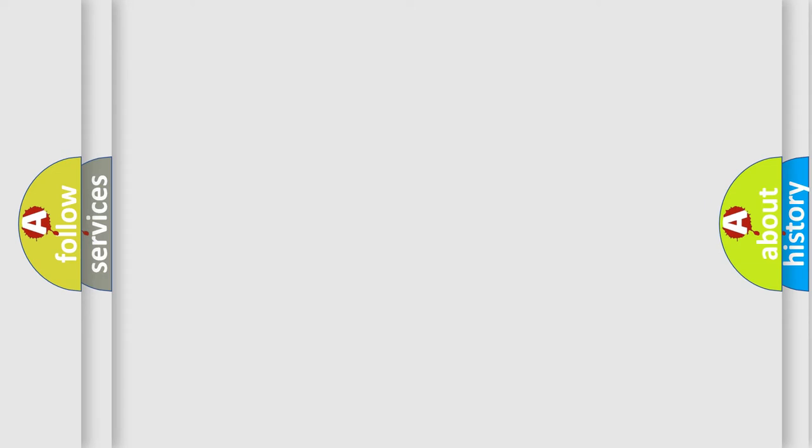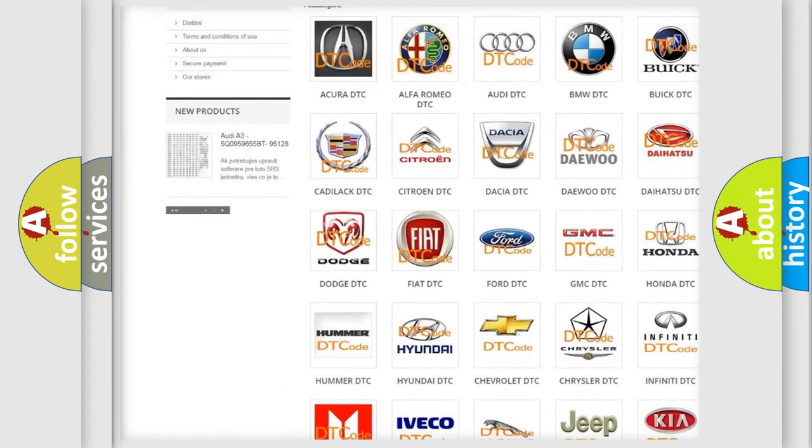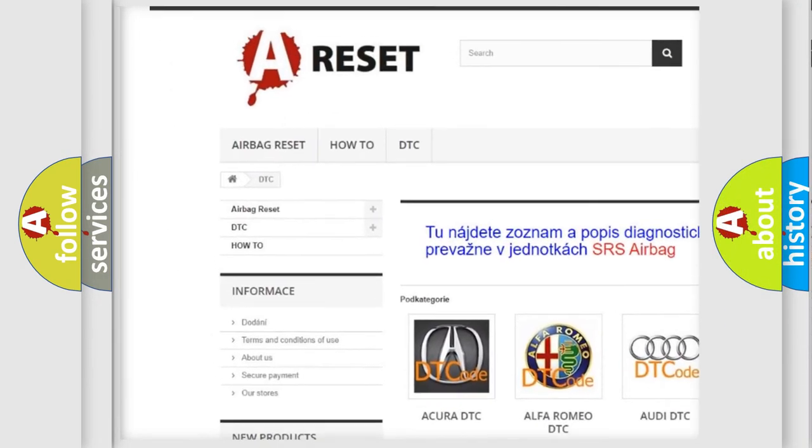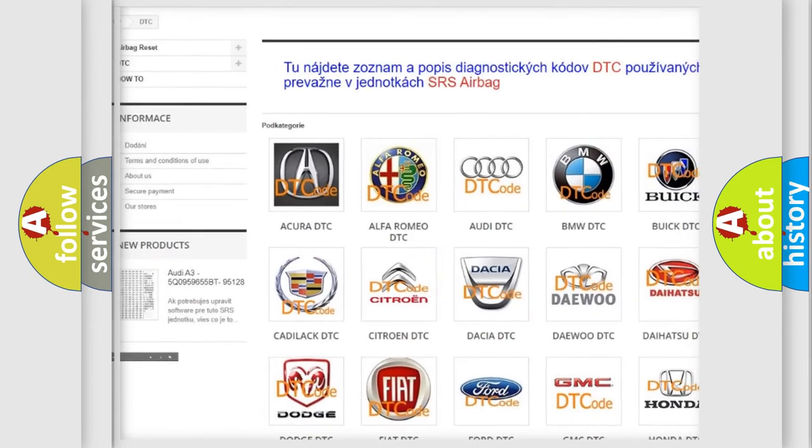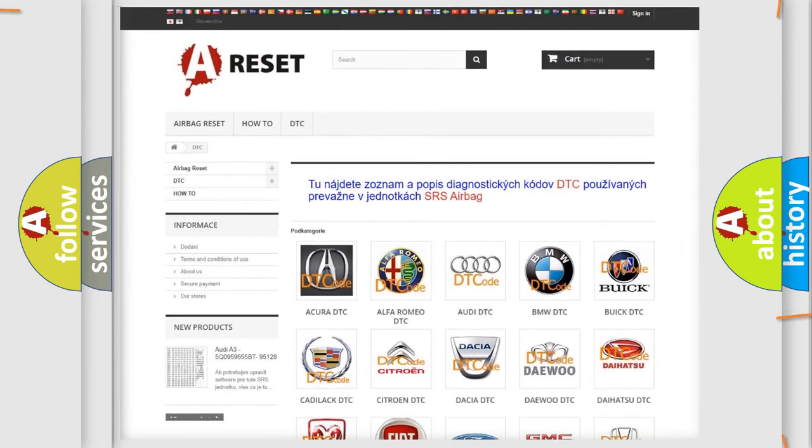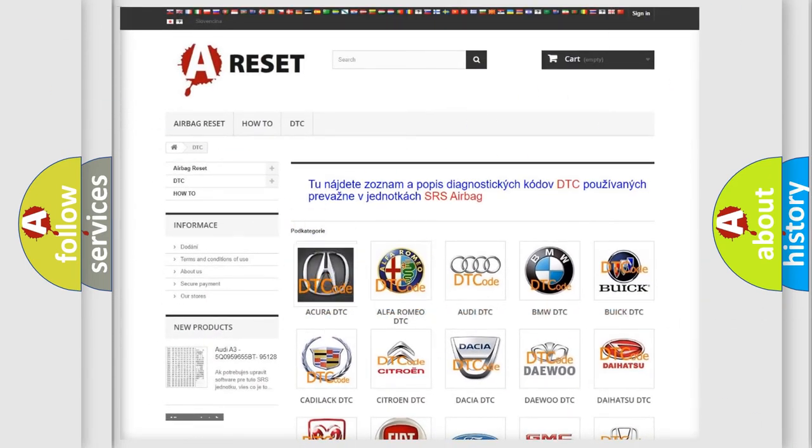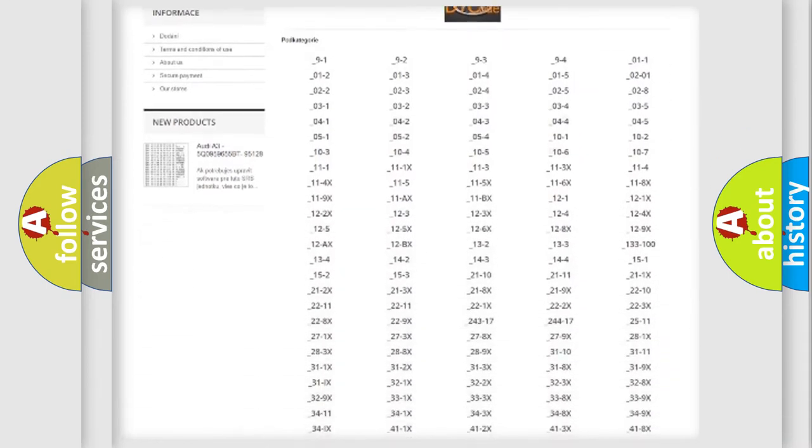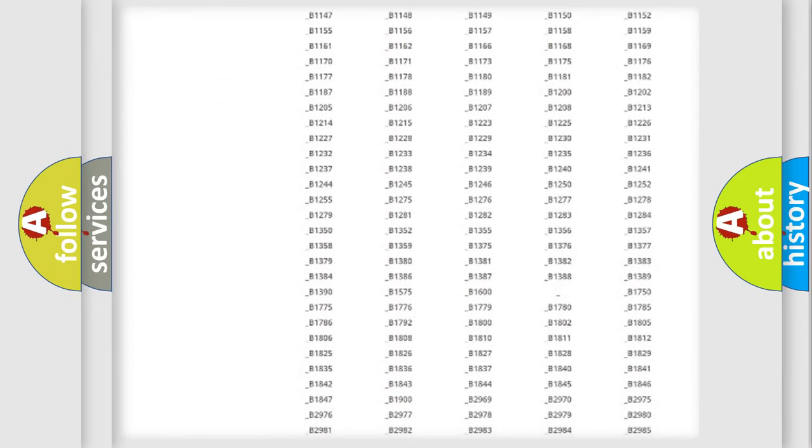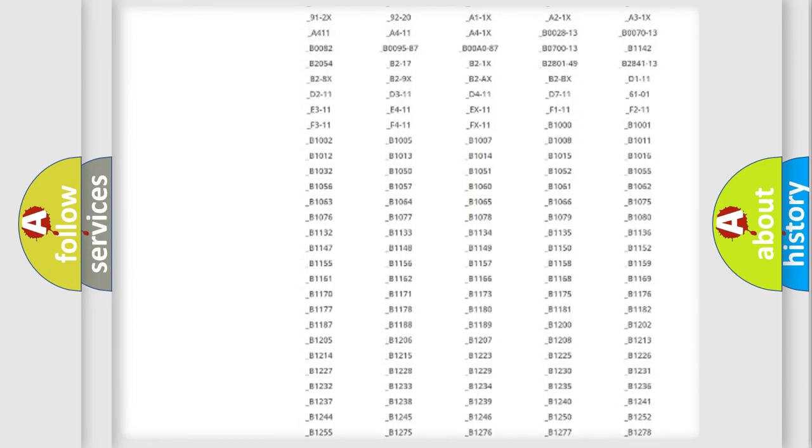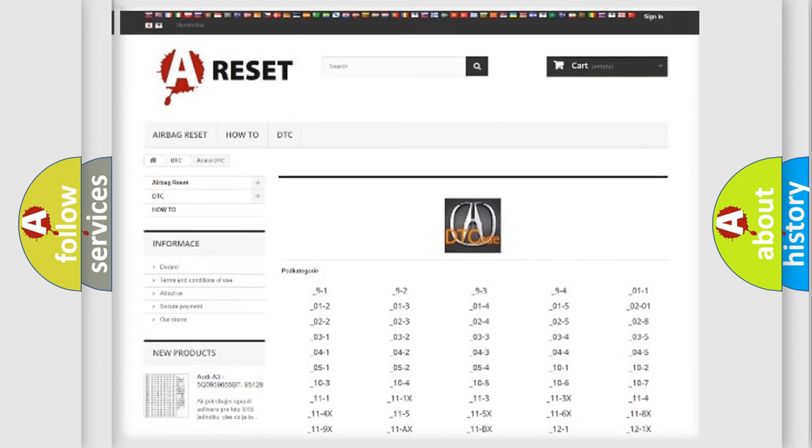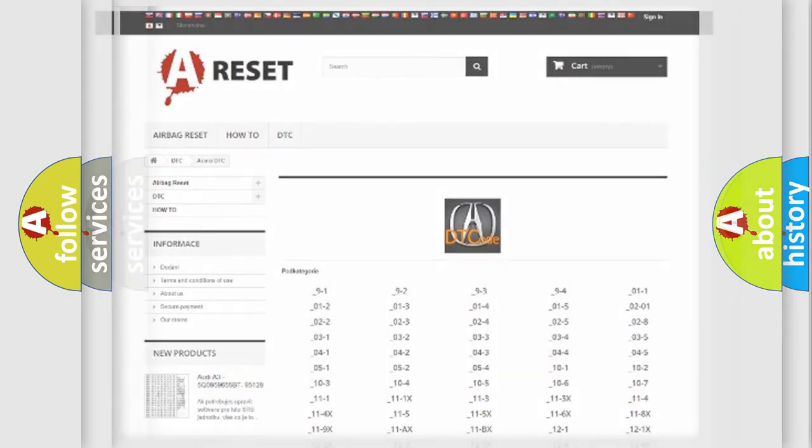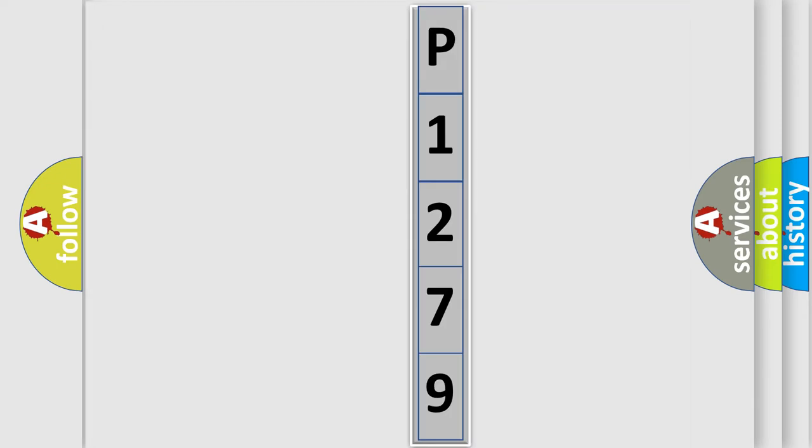Our website airbagreset.sk produces useful videos for you. You do not have to go through the OBD2 protocol anymore to know how to troubleshoot any car breakdown. You will find all the diagnostic codes that can be diagnosed in various vehicles, and many other useful things. The following demonstration will help you look into the world of software for car control units.